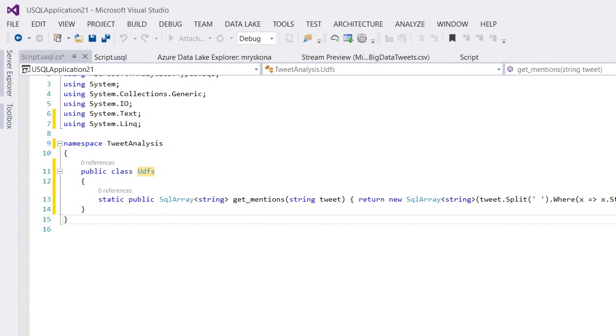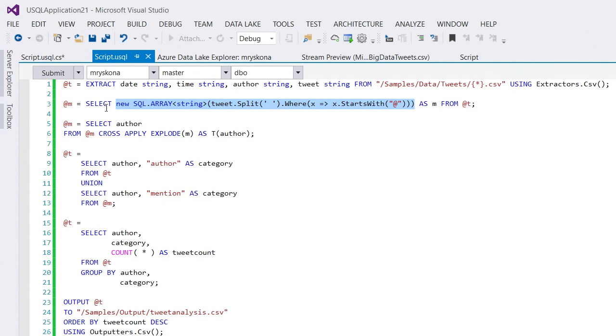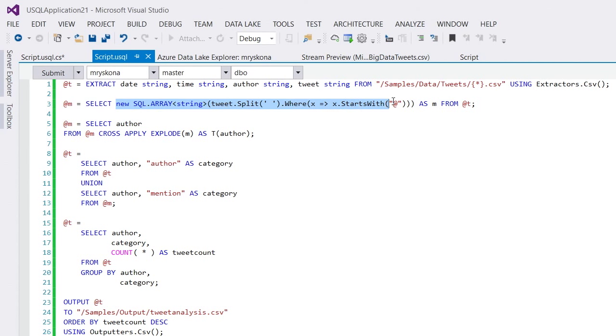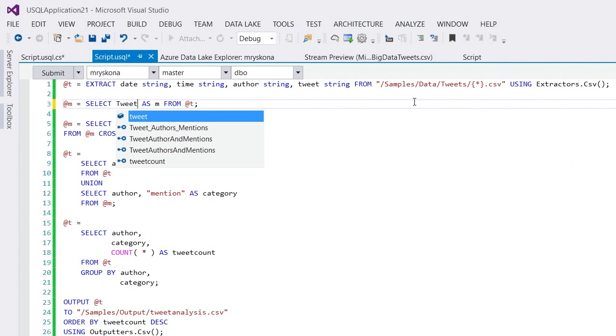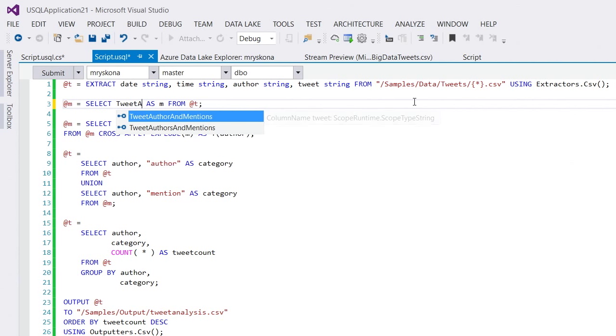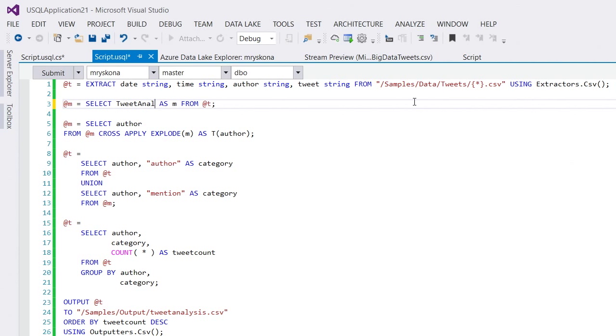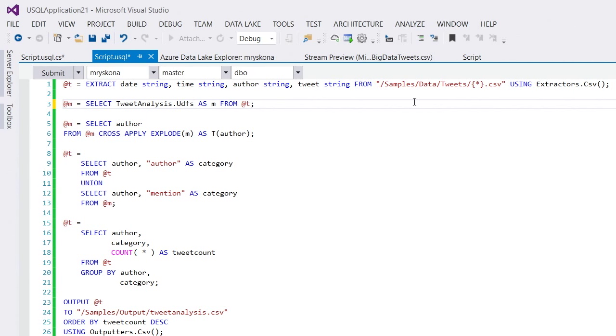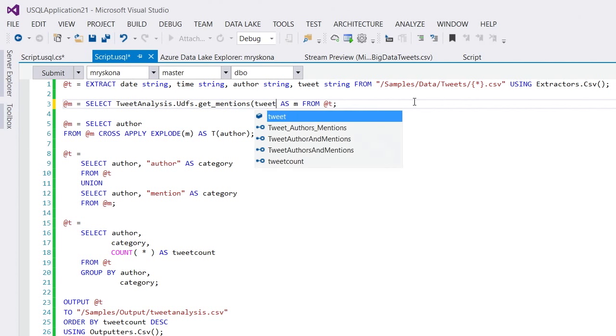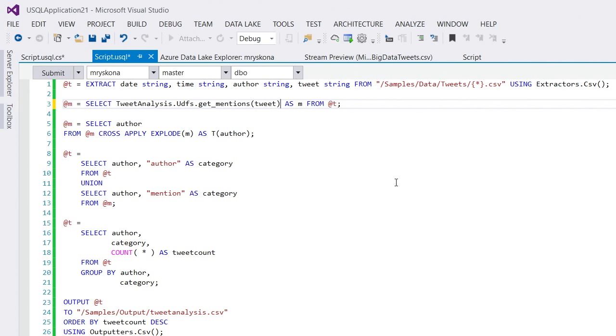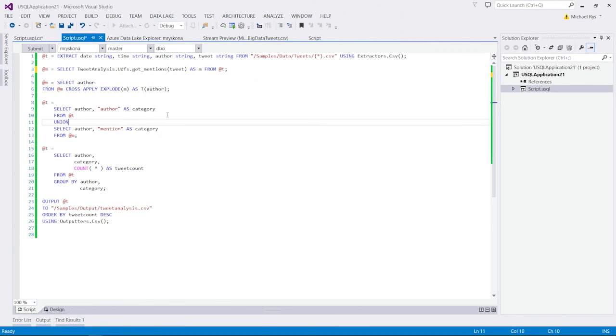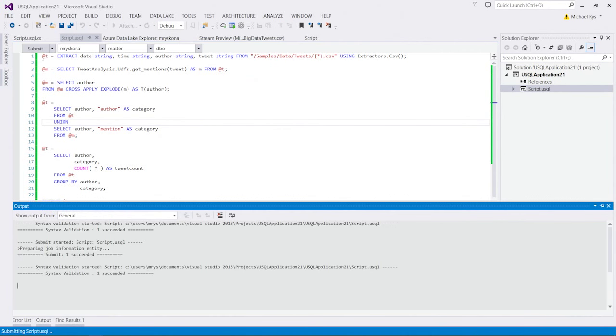So, I just can go back here and replace all of this with a reference to my namespace. So, that's tweet analysis dot UDFs dot get mentions of tweet. And off we go. Now, this is exactly the same. I can submit the script as well.